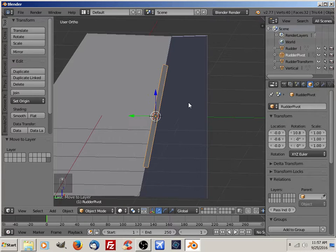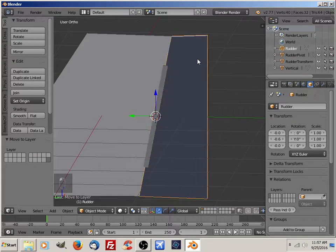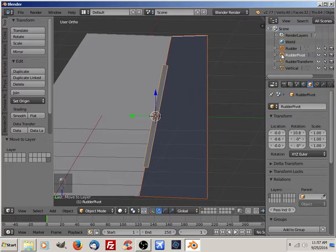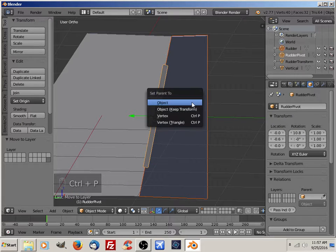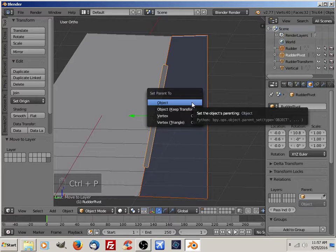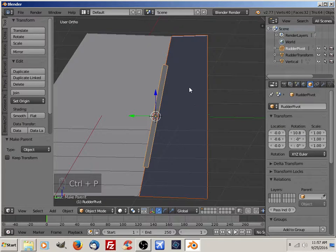I want to make sure I have the rudder selected. I'm going to select my rudder pivot by holding the Shift key and hit. And I'm going to parent the rudder to that pivot point — so I'm going to do Ctrl+P and set parent to object.